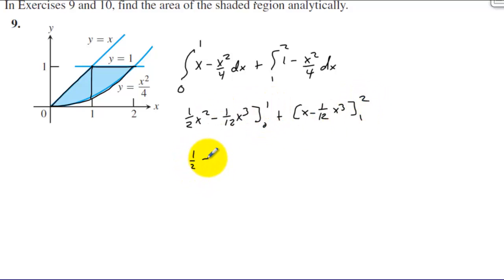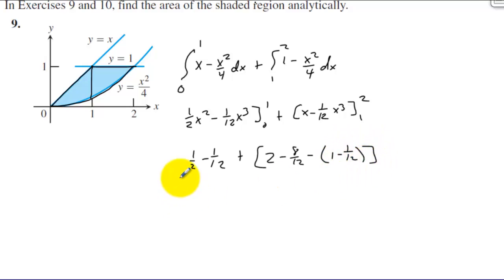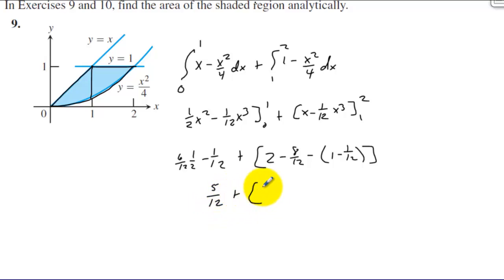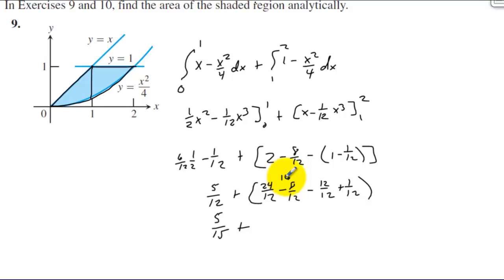When we plug 1 in, we get one-half minus one-twelfth. When we plug 0 in, we get 0. So we have plus 2 minus 8 twelfths minus 1 minus 1 twelfth. This gives 6 twelfths minus 1 twelfth is 5 twelfths, plus 24 twelfths minus 8 twelfths minus 12 twelfths plus 1 twelfth. We have 5 twelfths plus 24 minus 8 minus 12 twelfths, which is 4 twelfths, and 4 twelfths plus 1 twelfth is 5 twelfths.